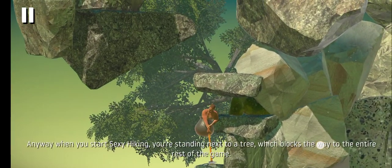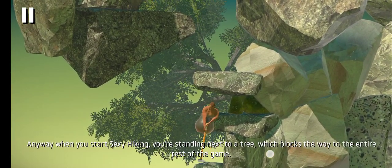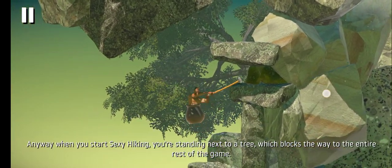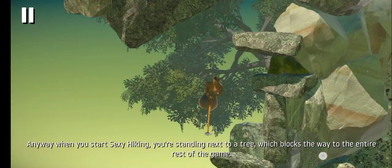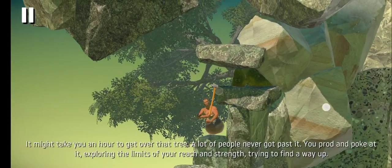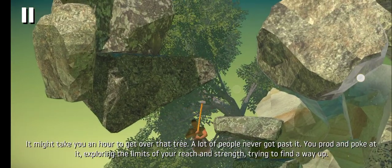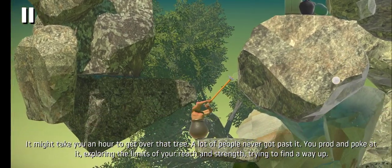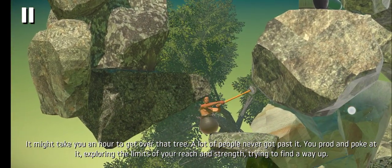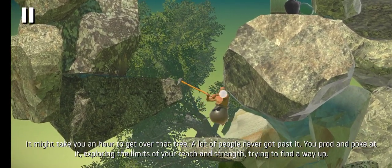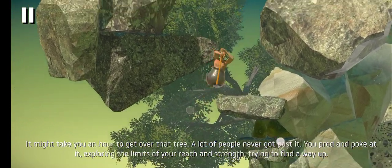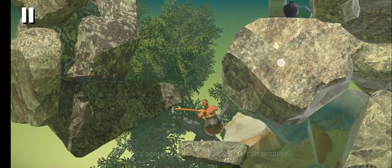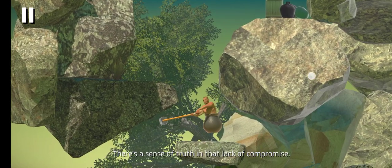Anyway, when you start Sexy Hiking, you're standing next to this dead tree that blocks the way to the entire rest of the game. It might take you an hour to get over that tree, and a lot of people never got past it. You prod and you poke at it, exploring the limits of your reach and your strength, trying to find a way up and over, and there's a sense of truth in that lack of compromise.